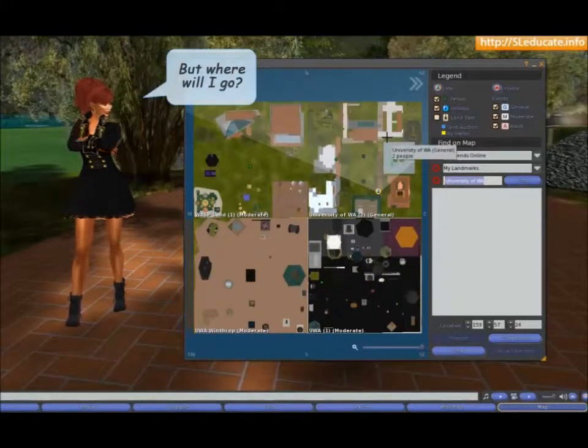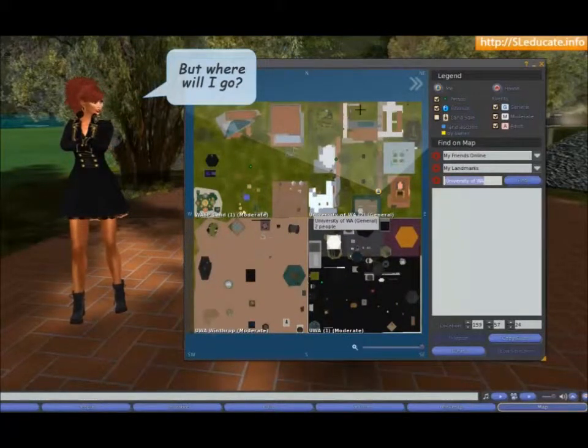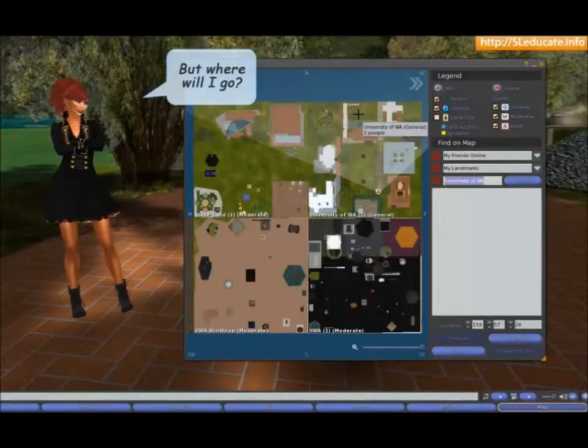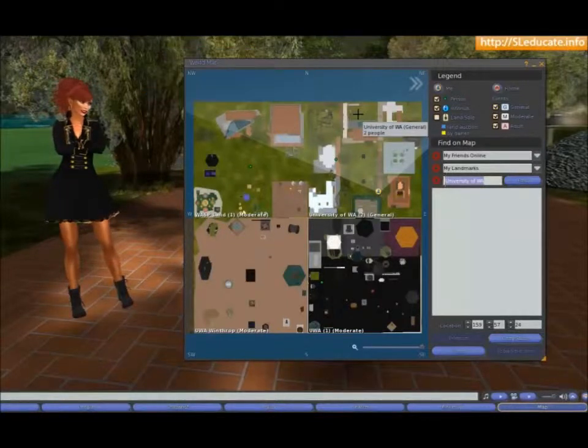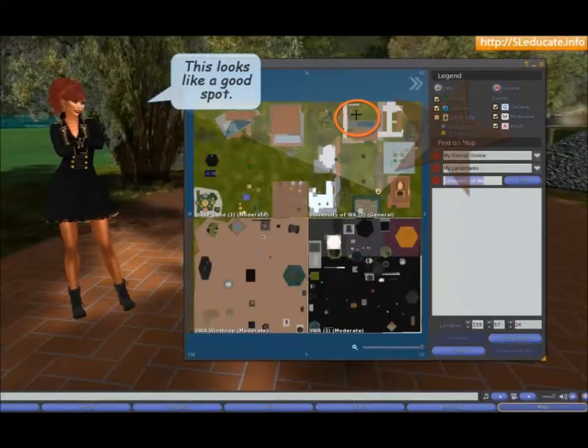But where will I go? This looks like a good spot.